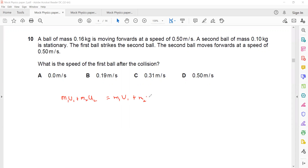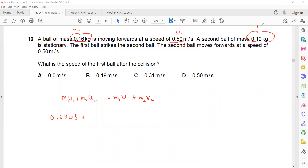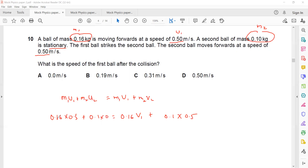The formula for conservation of momentum is m1·u1 + m2·u2 = m1·v1 + m2·v2. So m1 is the first mass which is 0.16, and we need to find v1. m2 is the second mass which is 0.1 and it moved with velocity 0.5. So 0.16 multiplied by 0.5...